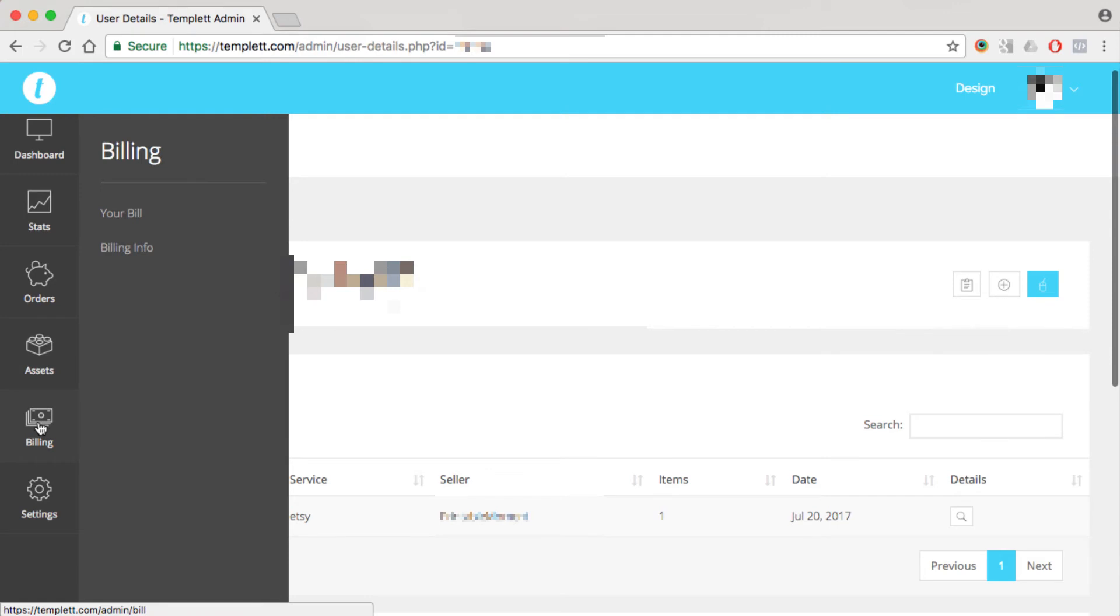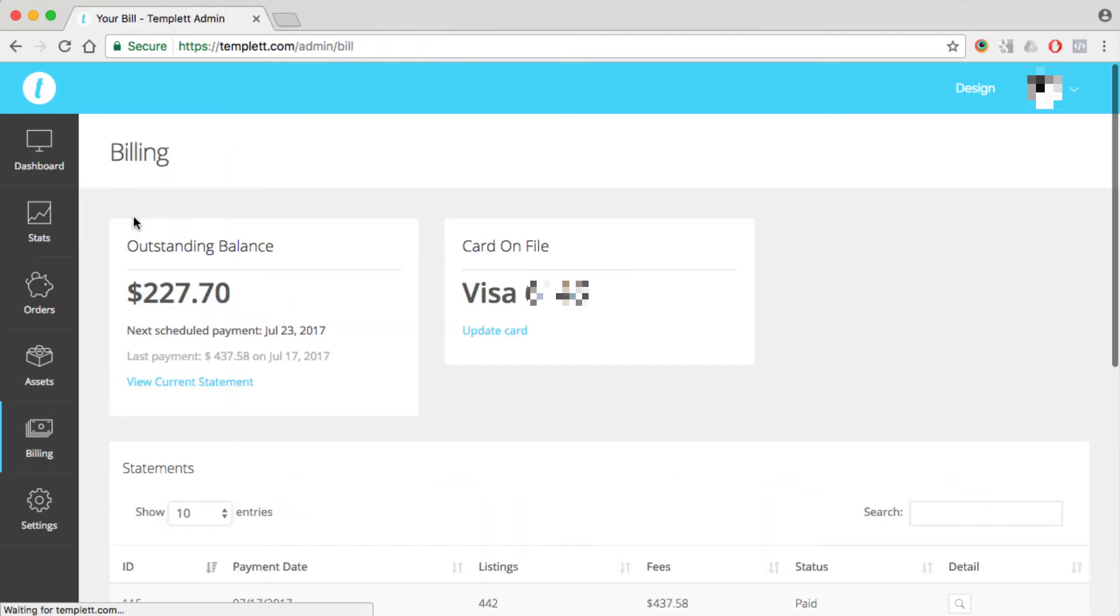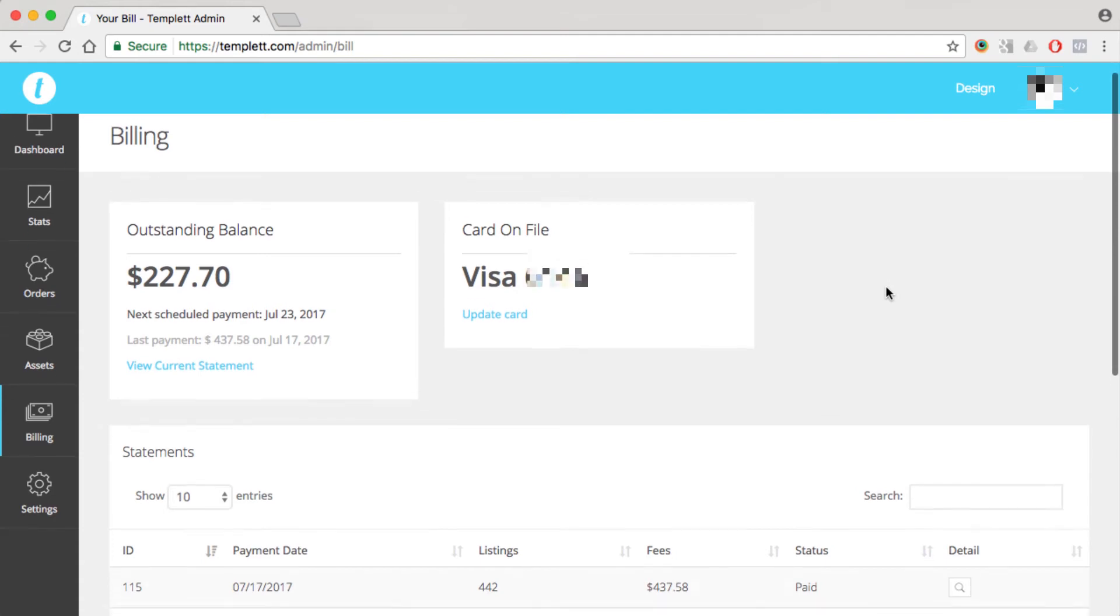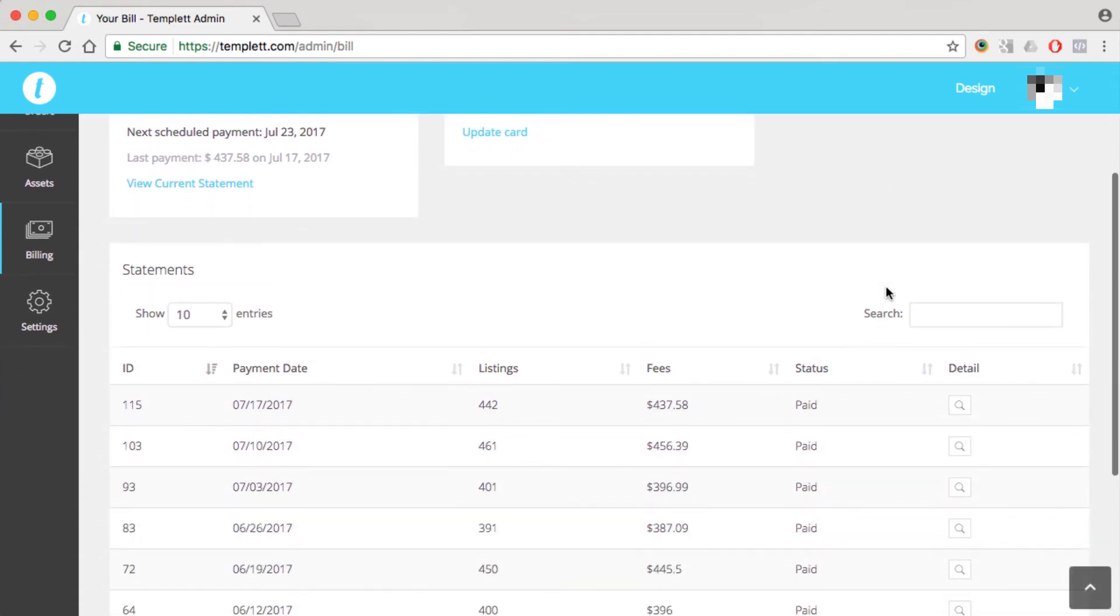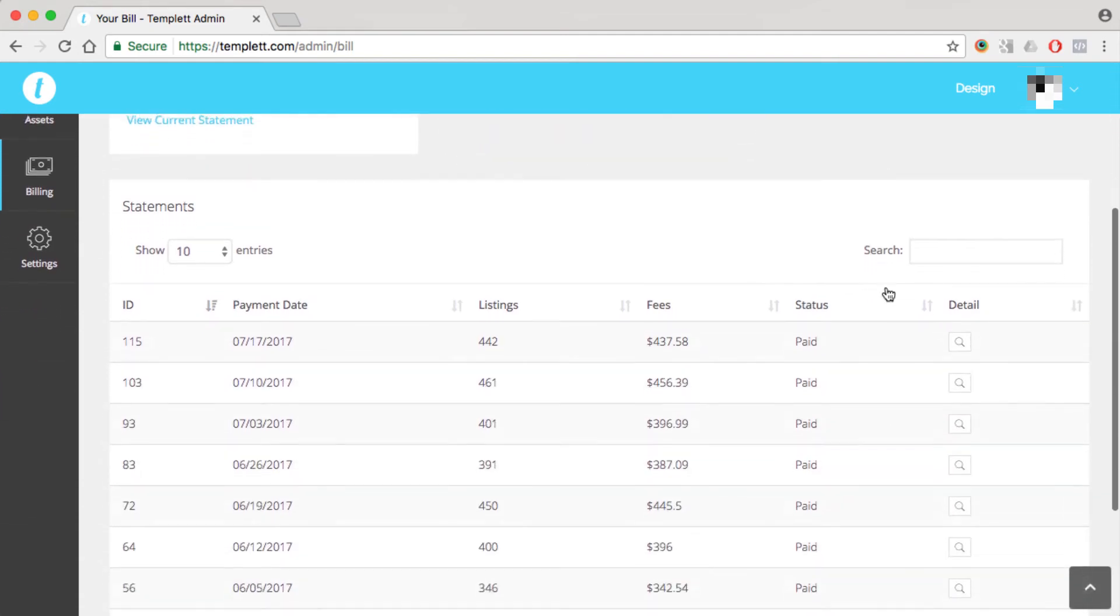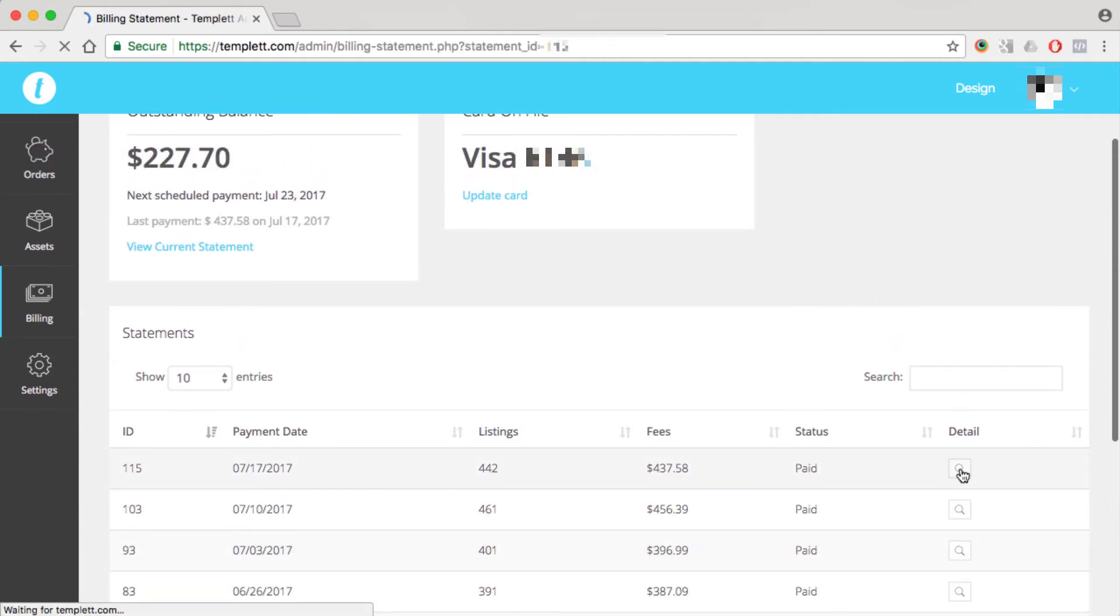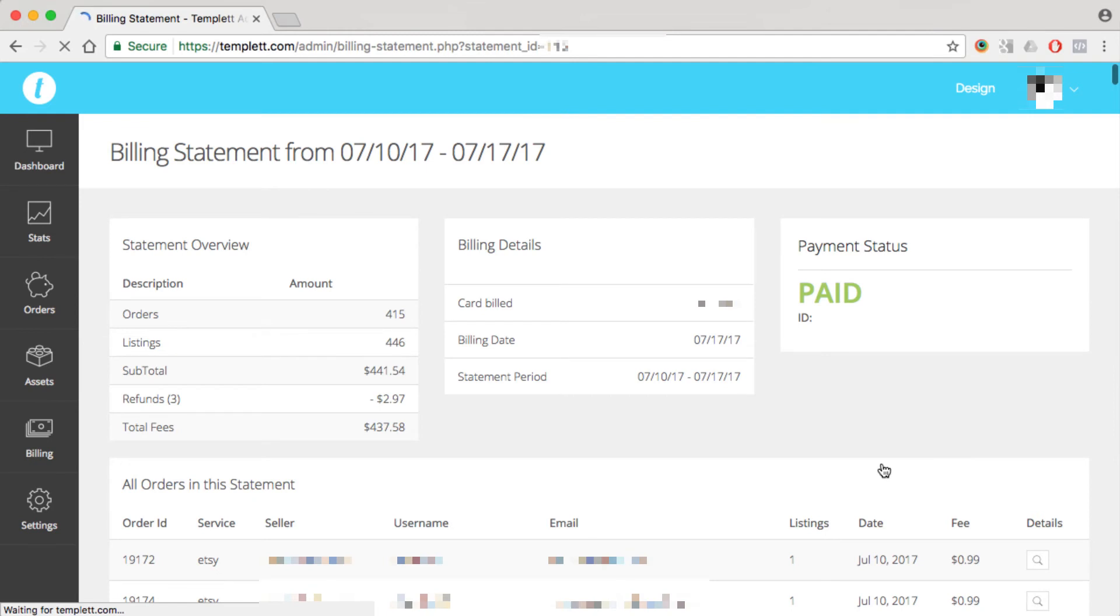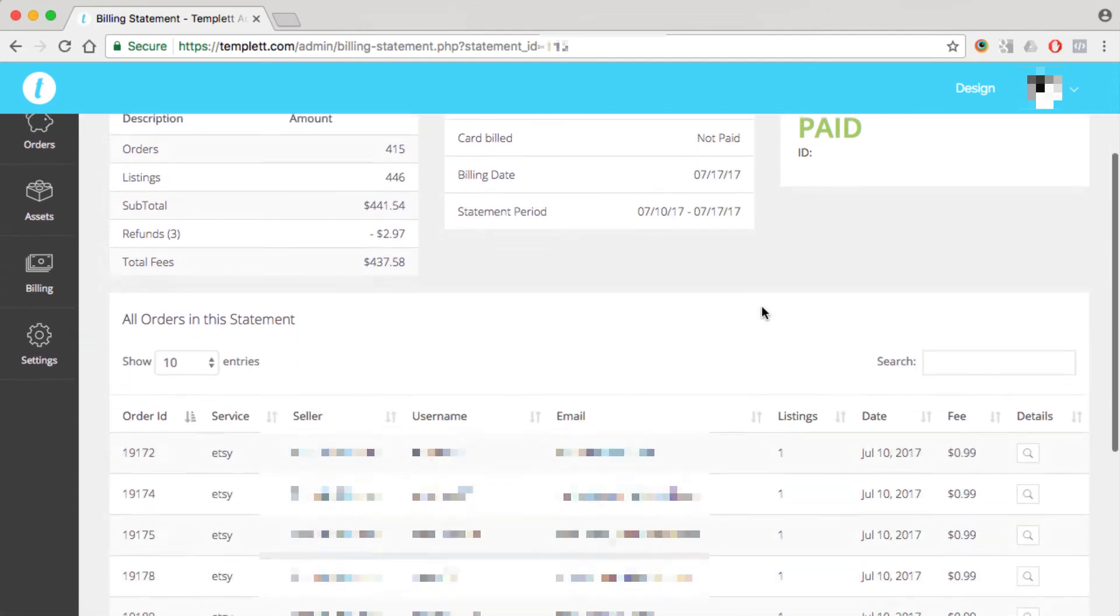The next item down is billing. So if we click on your bill, you'll see your outstanding balance at any given time. You'll see your credit card on file, as well as all your past statements. And you can click in on each statement and see the details of each statement, so you'll see all of the orders in the statement.